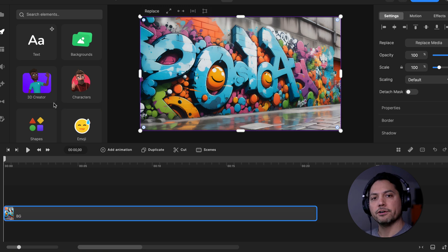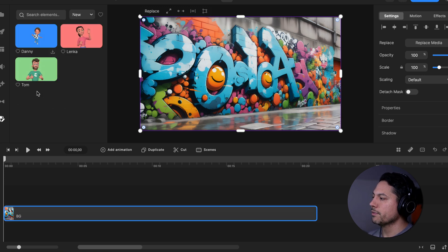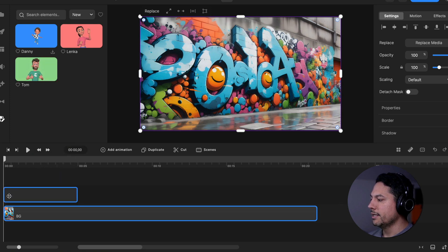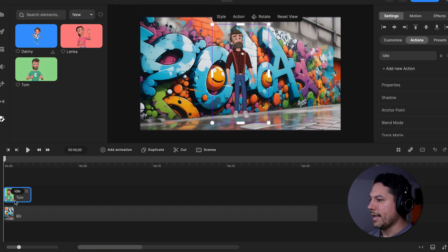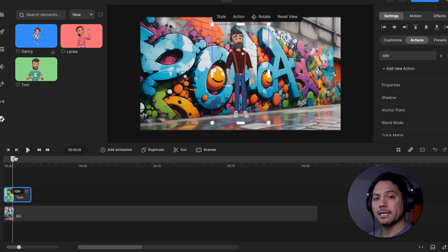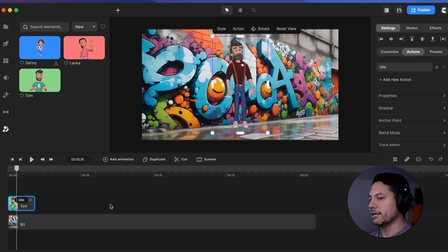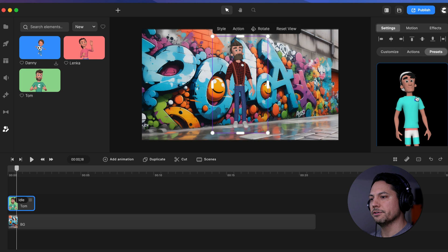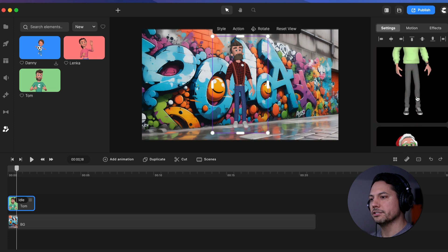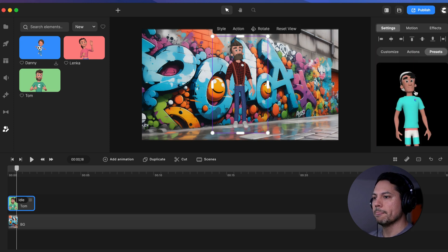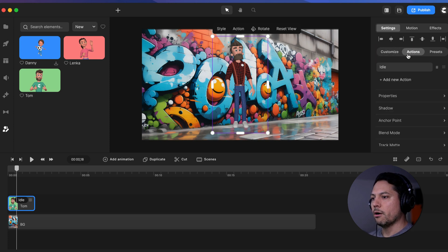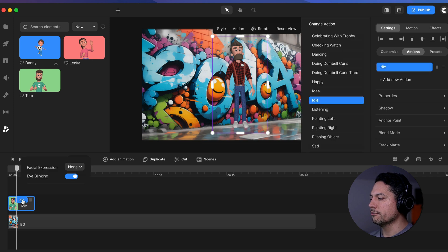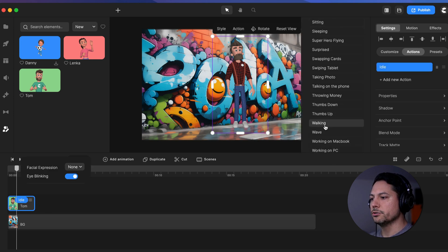Now I can start with my first character. Let's go to the 3D character creator and drag in Tom to the start. I'll use the Tom template as is. If you select your character animation, you can go over and there are different presets — if you created your own characters, you can choose your own. Let's go back to our actions and I'm going to select idle for his first animation and change that to walking.